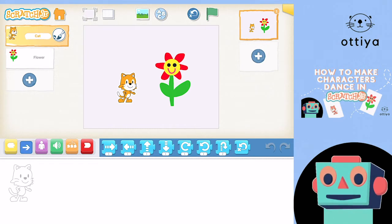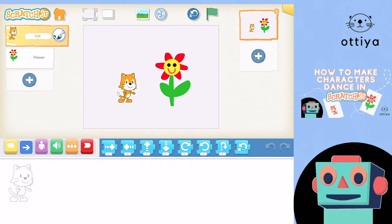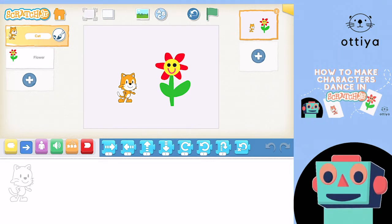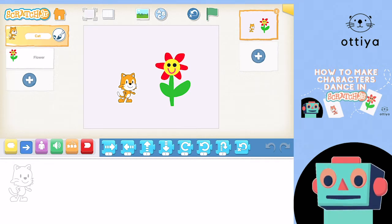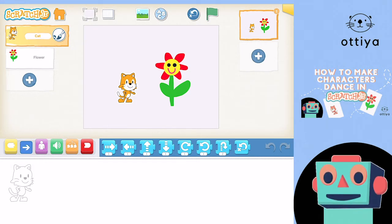If some of you guys are watching and you're thinking, 'Sammy, you didn't teach me how to draw a character or a flower,' it must mean you missed the video from week one. So you should check out that video — you can ask your parents or teachers to help you find it. The link is in the description under this video. Okay, today we're gonna make a dance party, so let's get started.